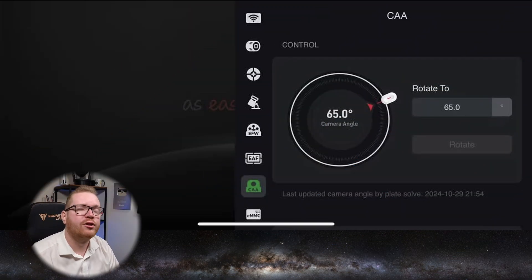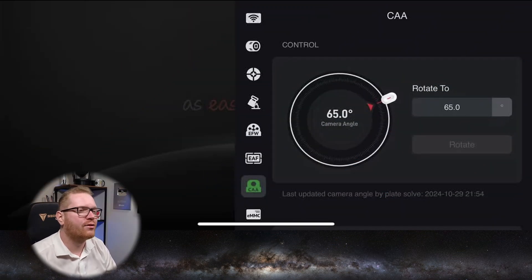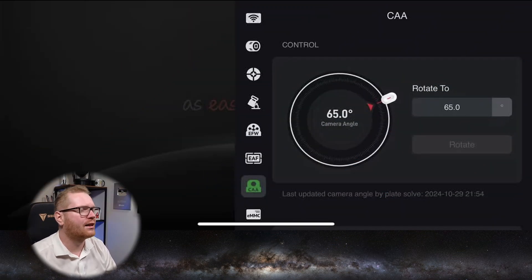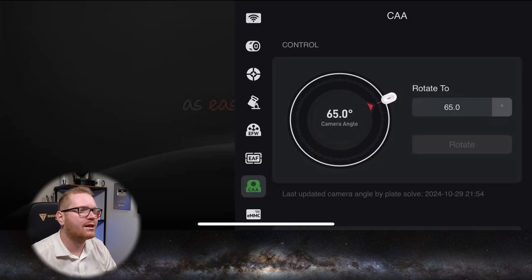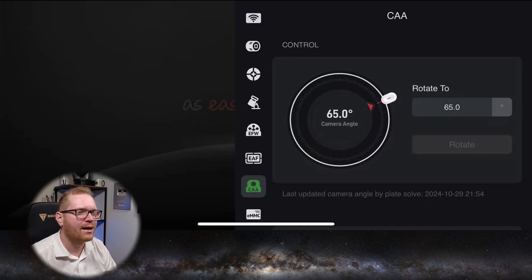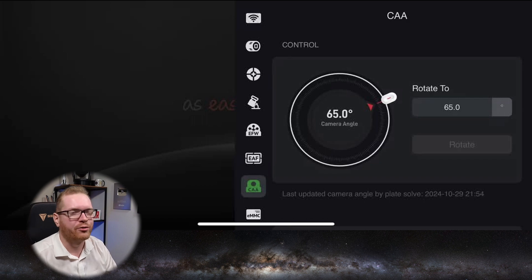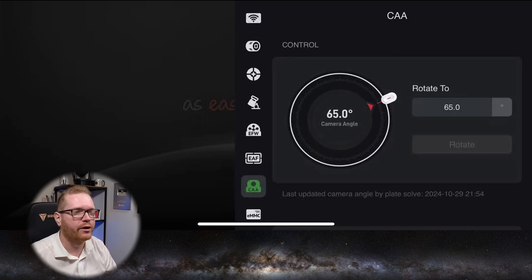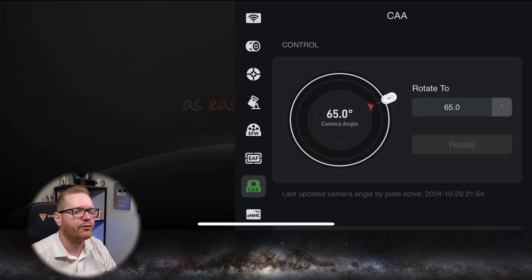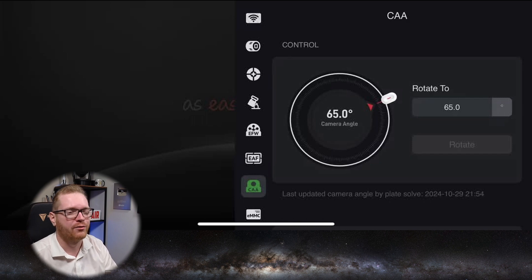But we're supposed to be able to do that now. The only thing that I can show you is a screenshot that ZWO has shared on Facebook, where we can see what the control interface is going to look like. Basically, there's going to be a wheel you can rotate, and I assume if you move it to a degree that's different than the current camera rotation, you can click the rotate button.